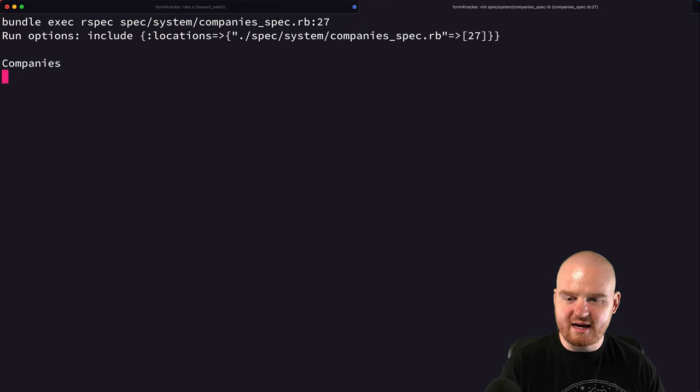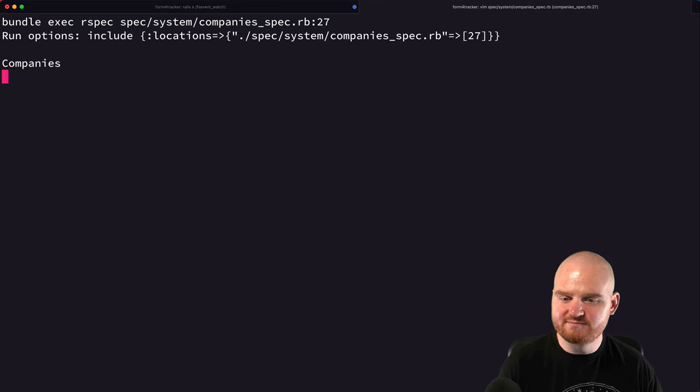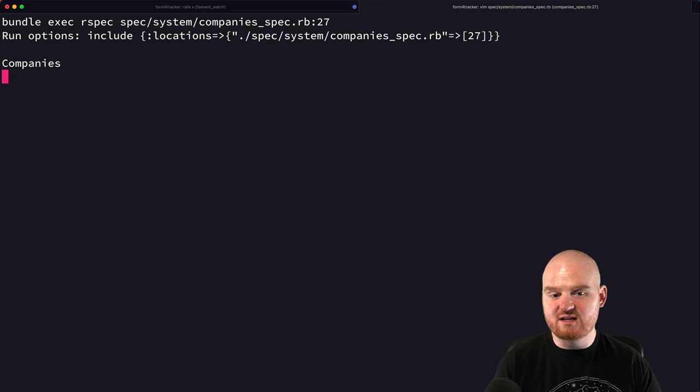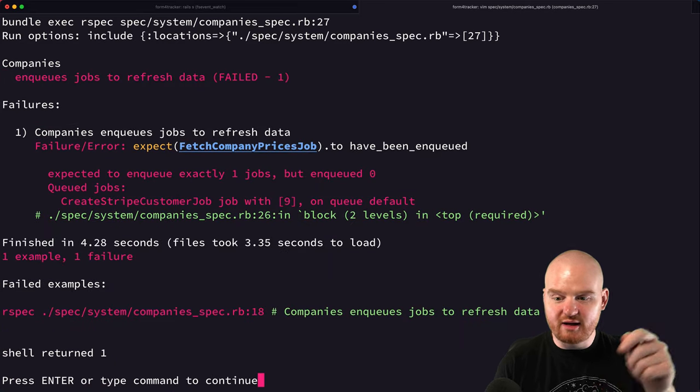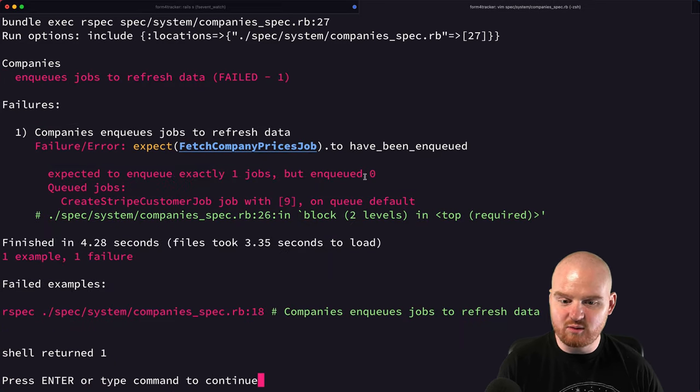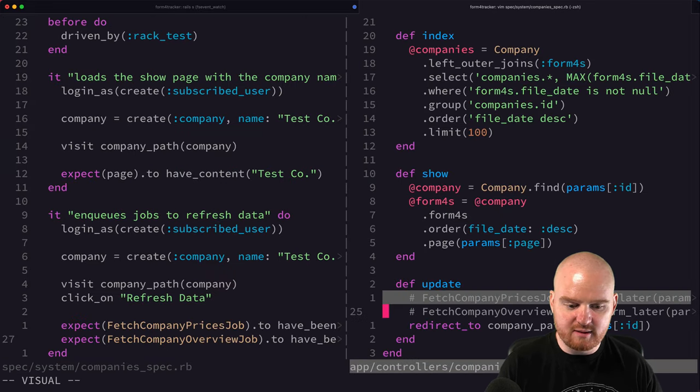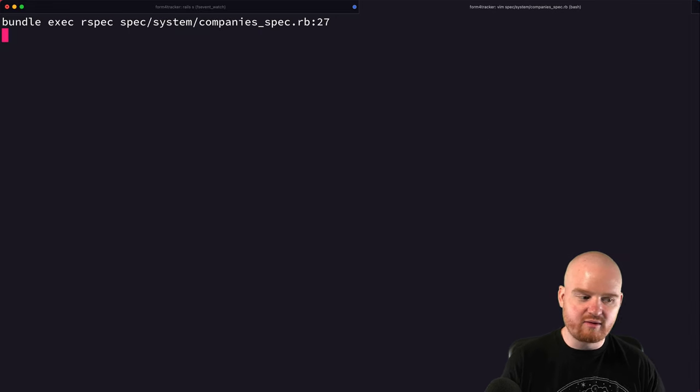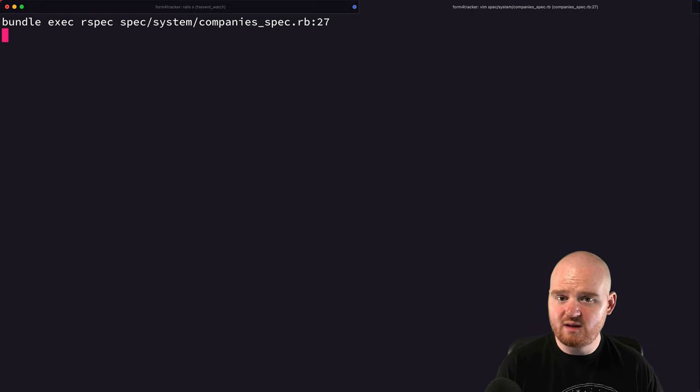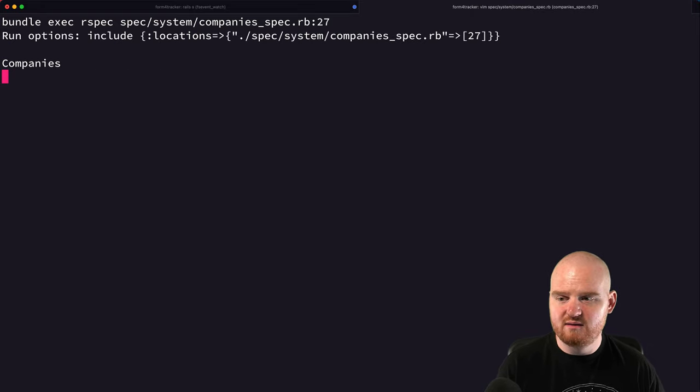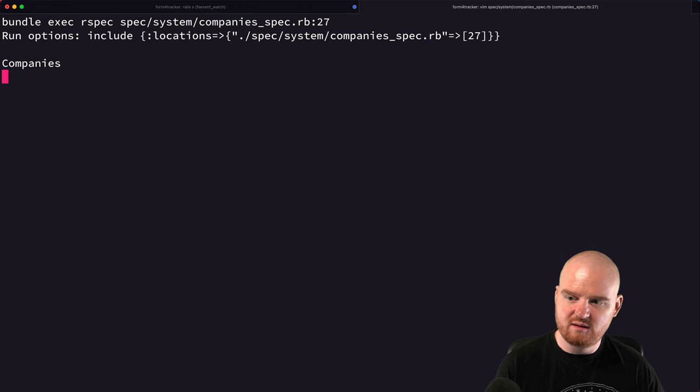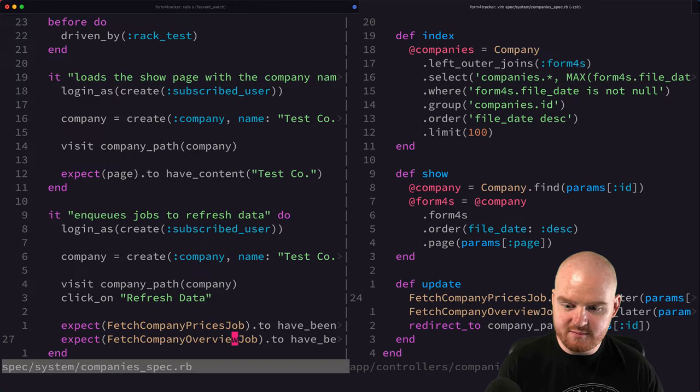I'm actually just going to comment them out now and then run our test. And it should fail because we are not actually enqueuing those. But our test again is going to actually go click around on the page. And so here we have our failure expected it to enqueue exactly one jobs, but enqueued zero. So let's comment these back in and then we can run this again. All right. Now it's enqueuing our jobs.